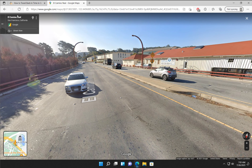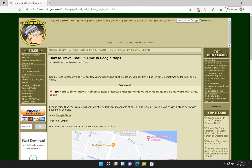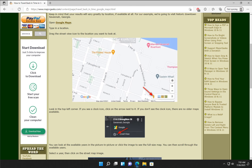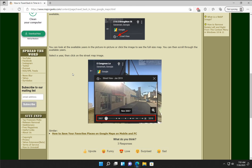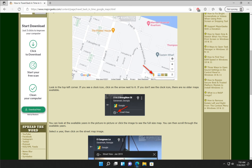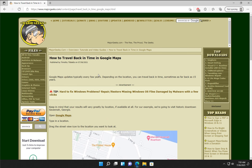And there you have it — that is how you travel back in time in Google Maps. The link, as always, will be in the video description. However, I don't think you'll need it for this — it's pretty easy to do. I don't think you'll need to read this tutorial. So as always, in the bottom right corner, you can click subscribe, click like — you know the drill. Thanks for watching, as always.